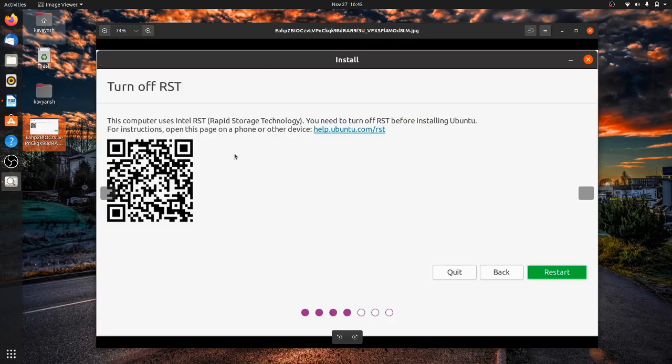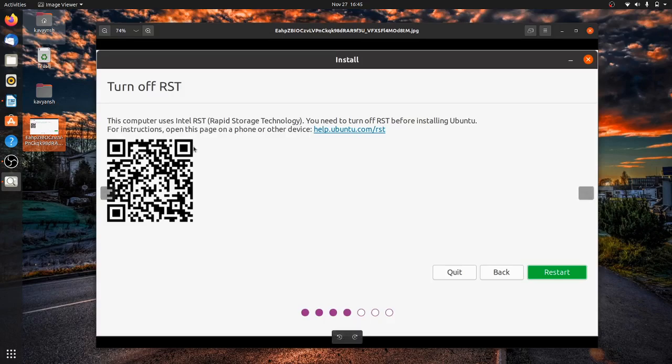Turn off RST. If you scan this QR code, it will redirect to Ubuntu's help page where you'll find long details on how to turn off RST. That's why I'm making this video.